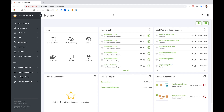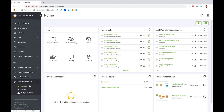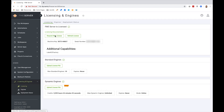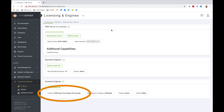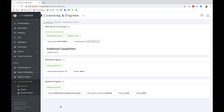Here in FME Server build 2020.1, click on the Licensing and Engines dropdown, then click Licensing. At the bottom in the Dynamic Engines panel, you can see the remaining credits. Safe Software is offering 100 hours of dynamic engine credits with every FME Server trial license as of build 20504, so you can try it out yourself.